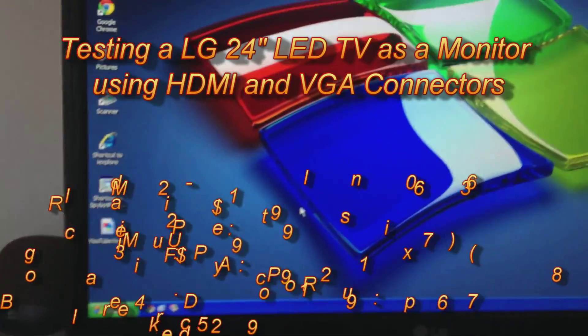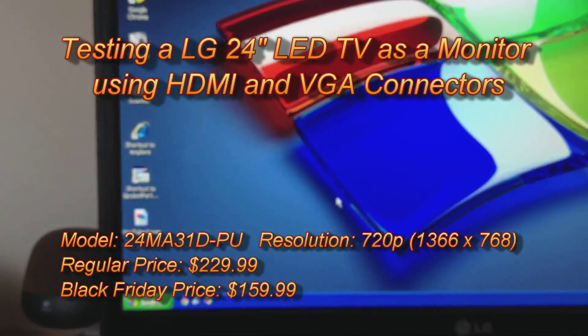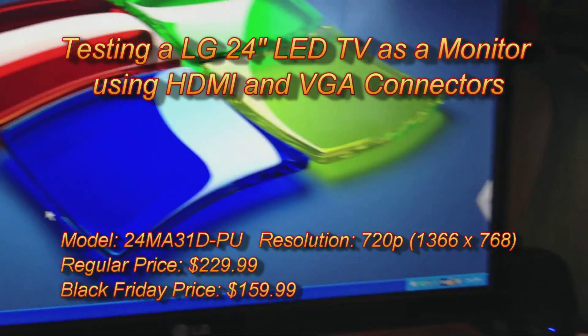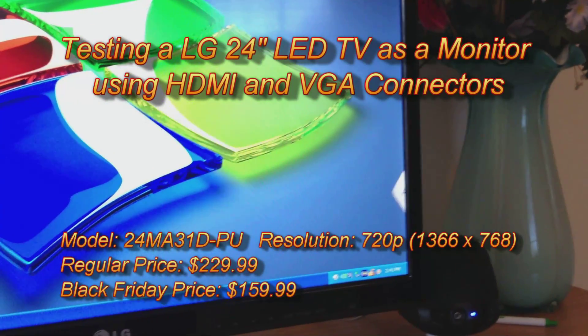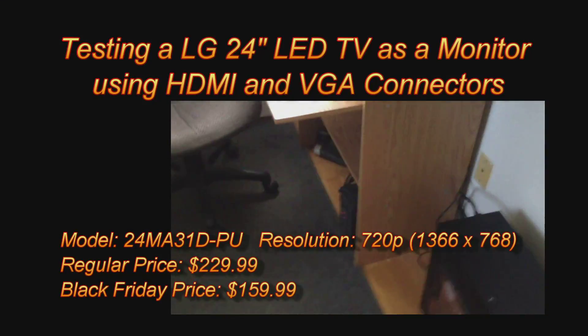Hi and welcome to another one of my videos. In this video I will be testing a 24 inch LED TV from LG as a monitor.